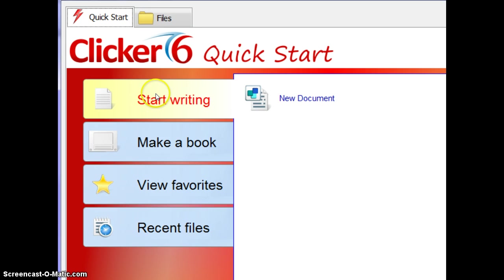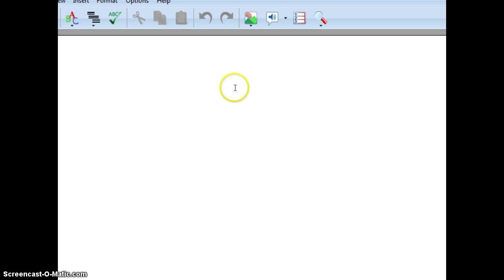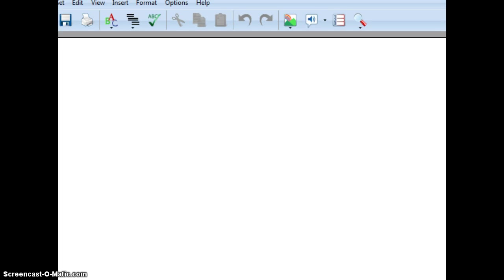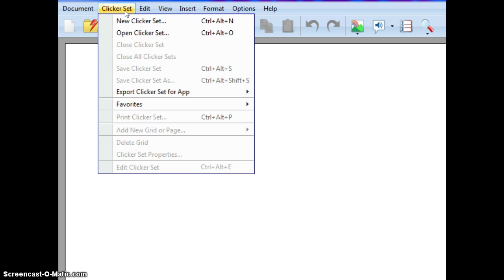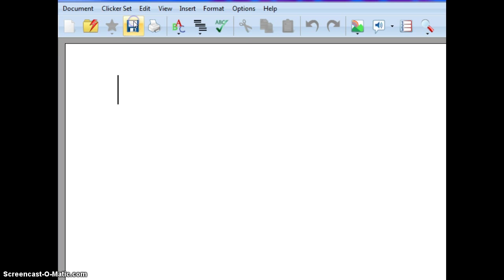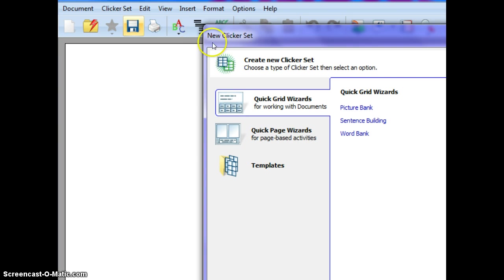Now I click on New Document under Start Writing. Once I do that, I go up to the top here and I click on Clicker Set and New Set.